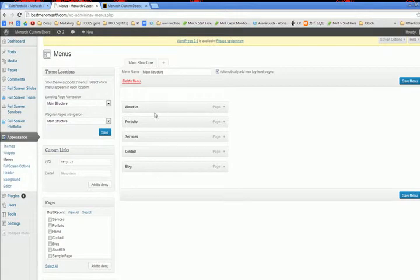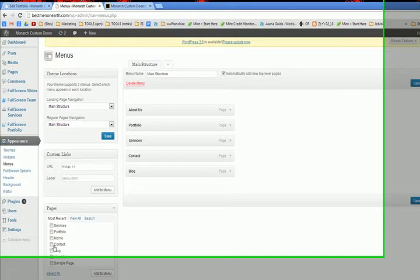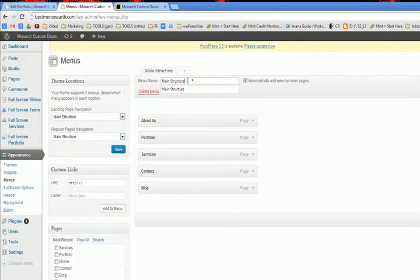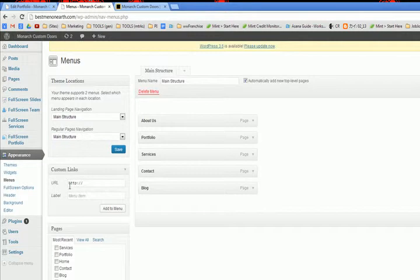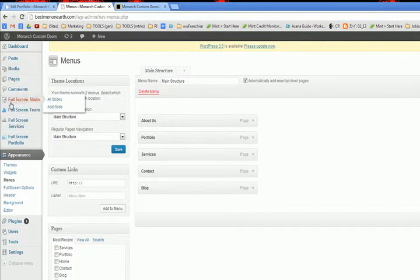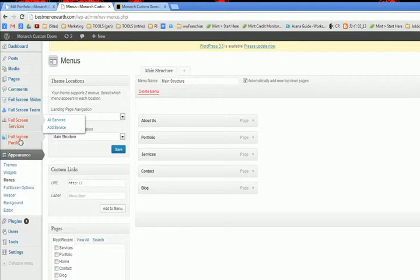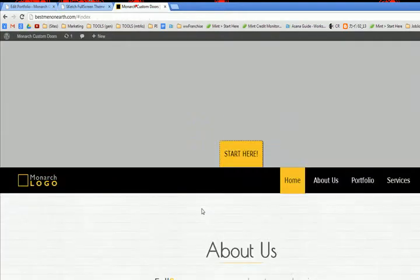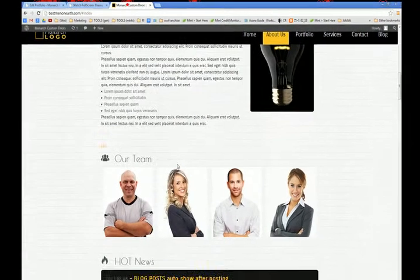Make sure you have your pages that you've created dragged in here. Feel free to call this whatever you want. I call it main structure because they called it main structure.